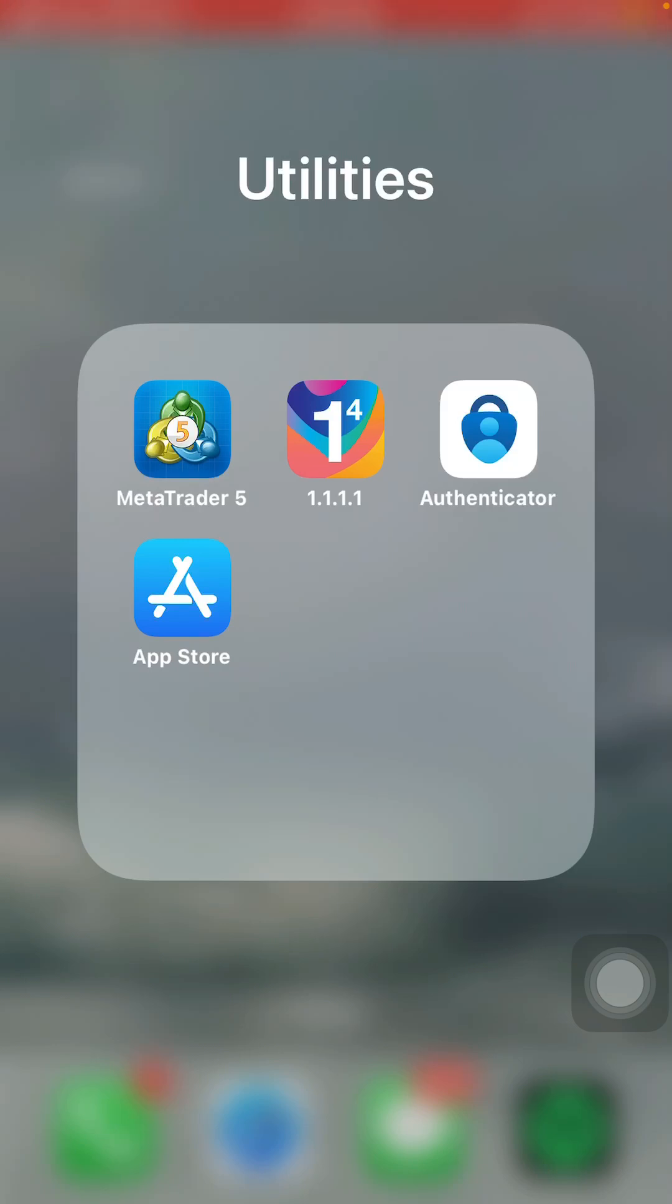How to open a real MetaTrader 5 account. In this video, I'm going to tell you how you can open a real MetaTrader 5 account. So let's begin.